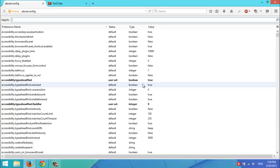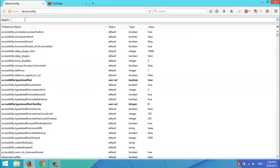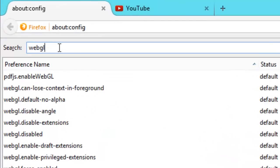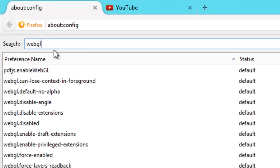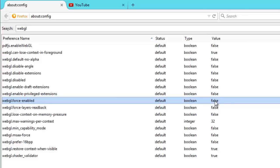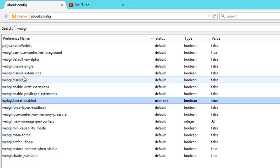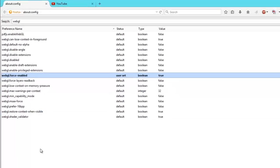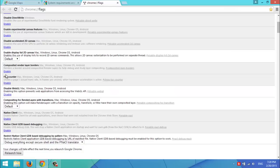Then click on this. Then you'll go to Search and type in WebGL, then hit Enter. You'll see this line here, WebGL Force Enable, then you'll double click on False to make it True. And make sure that WebGL disabled is False on the value. That's all what you need.